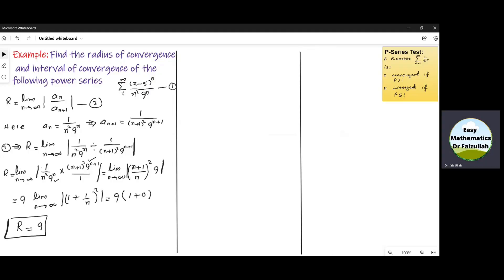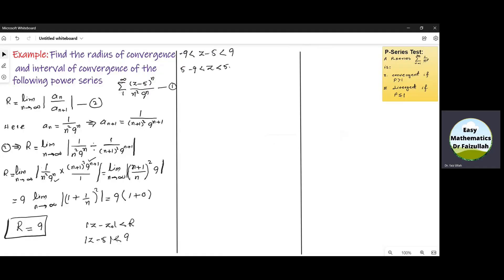To find the interval of convergence, we put |Z − Z₀| < R. From this we get |Z − 5| < 9. If we further simplify, we get −9 < Z − 5 < 9, and from this we obtain 5 − 9 < Z < 5 + 9, which gives −4 < Z < 14. Now the next task is to check the convergence at the endpoints.